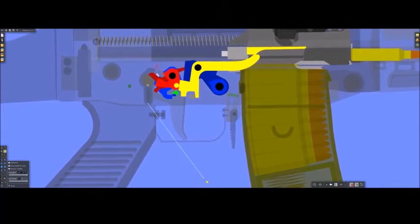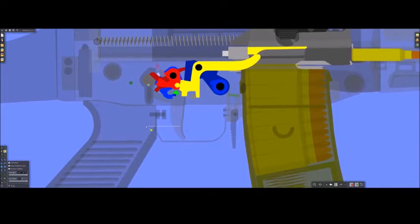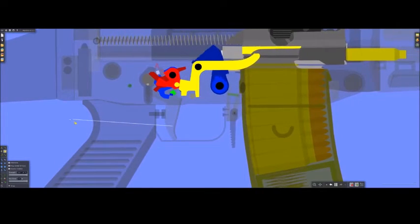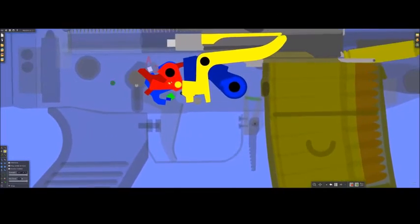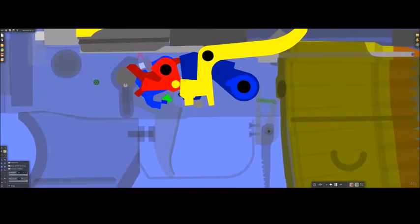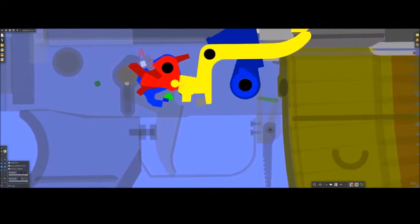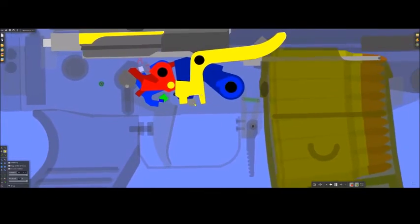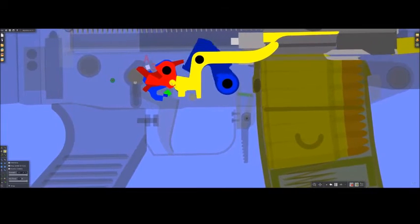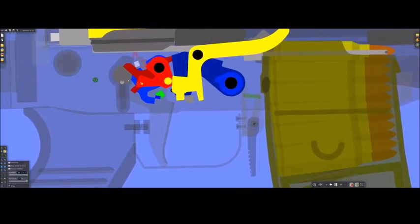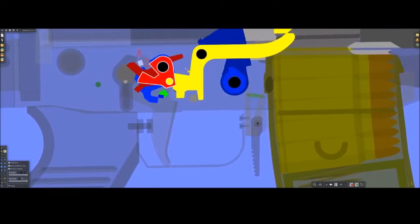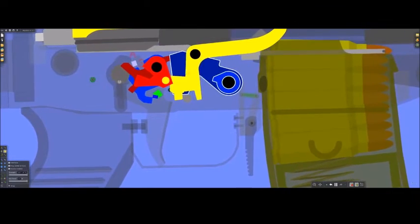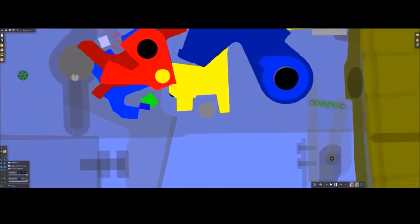I'll actually take the selector, rotate it to full auto, and you'll see how it operates. You can see, as the roller is pushed on by the interrupter, it forces the sear back. I'll highlight this, and the hammer, so you can see how that operates.